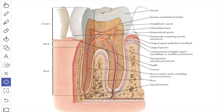Localized disintegration of one or more of the dental tissues is known as caries. The dental calculus or tartar frequently deposited on the teeth is a layer of calcium salt derived from the saliva.